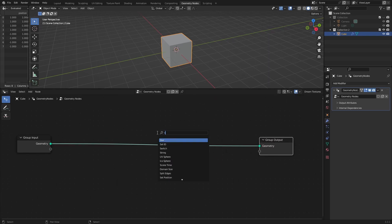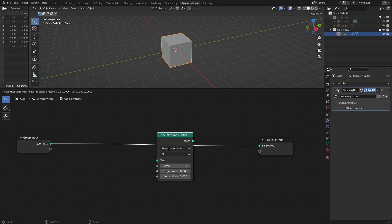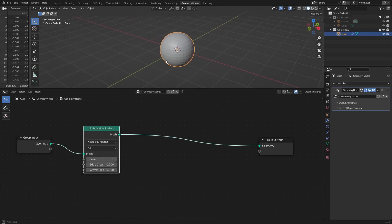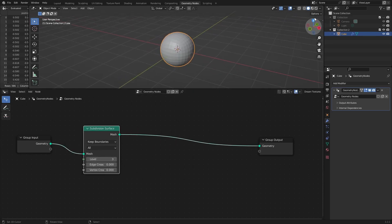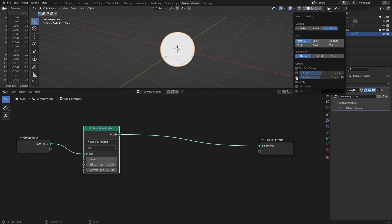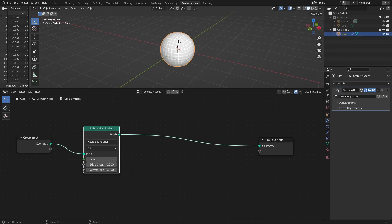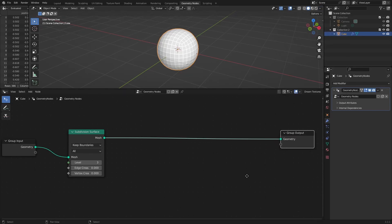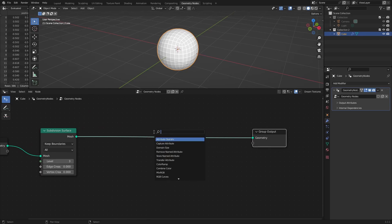Inside the geometry nodes, I'm going to add a subdivision surface node with a few subdivisions, followed by separate geometry with faces selected as domain.